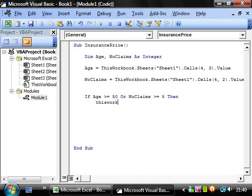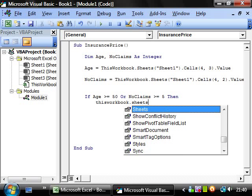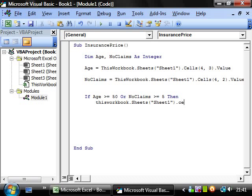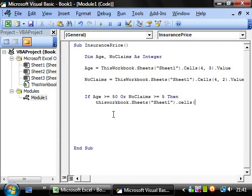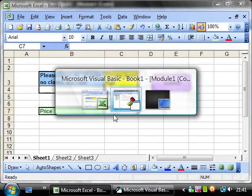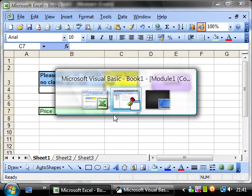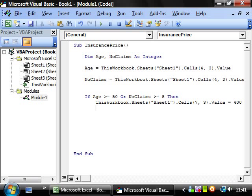So this workbook.sheets sheet1.cells, and then this cell is 7 and 3. So 7,3.value and we want to make that equal to 400.